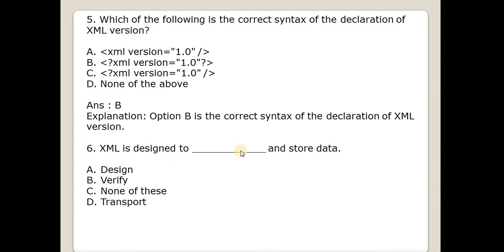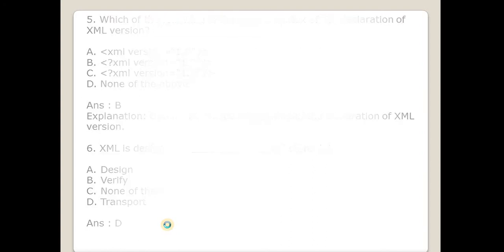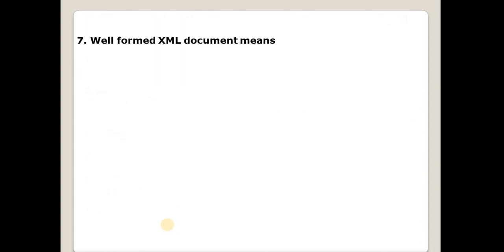Sixth question is XML is designed to? Answer is transport. So XML is designed to transport and store data.